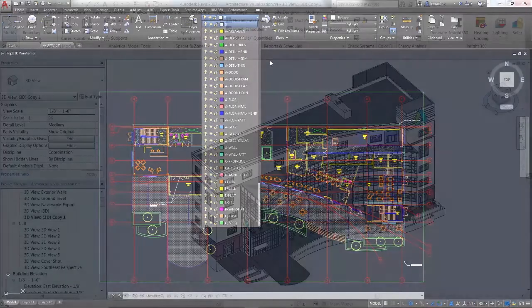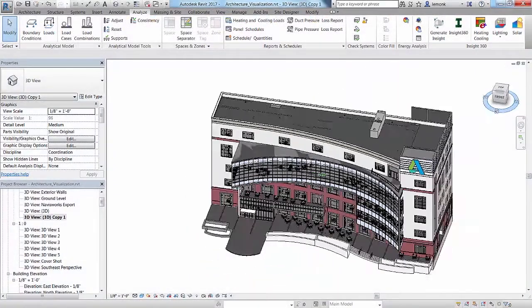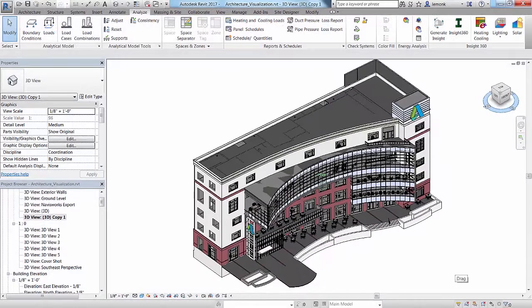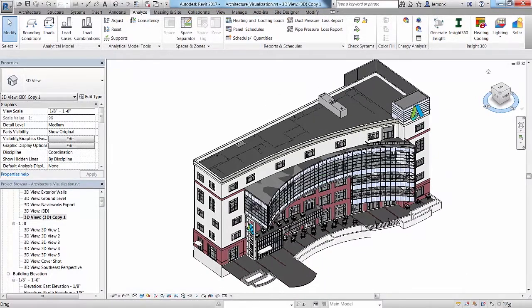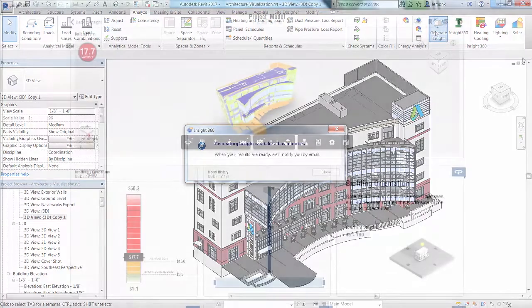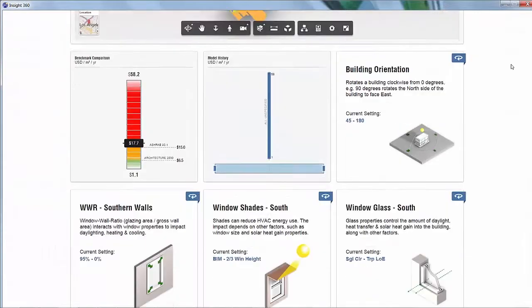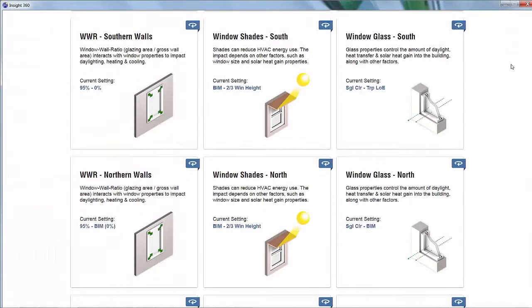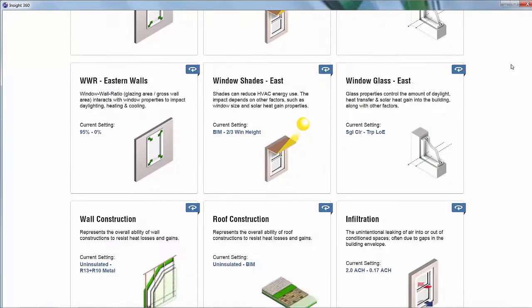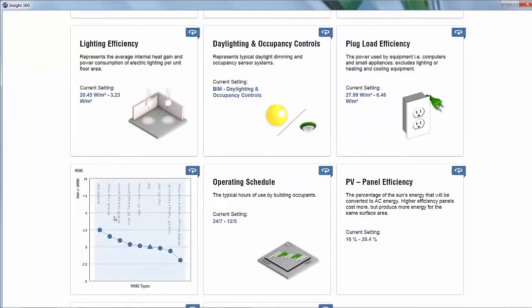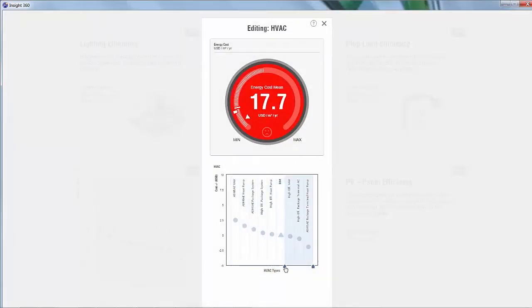As your Revit model progresses, you can optimize how it will ultimately perform once constructed with Autodesk Insight 360. With the click of a button, you have access to trusted industry-leading simulation engines for whole building energy, heating, cooling, and daylighting simulations that leverage cloud computing techniques to present millions of potential outcomes at once.